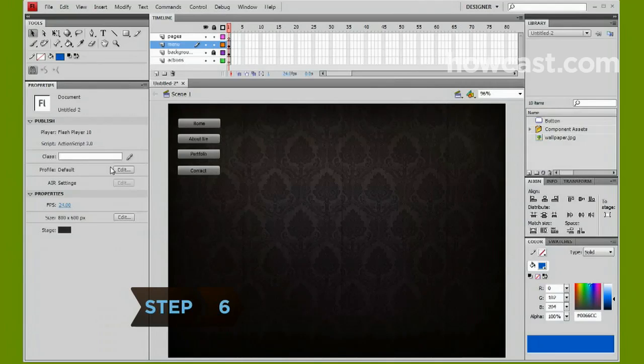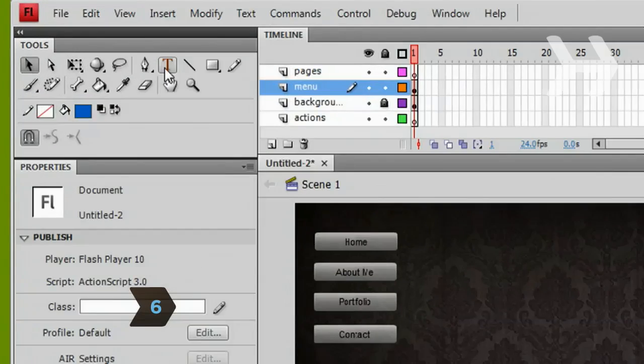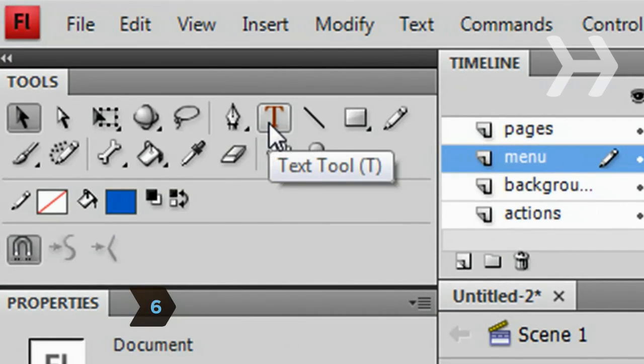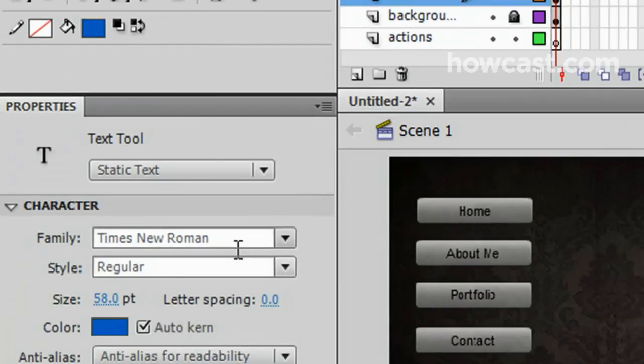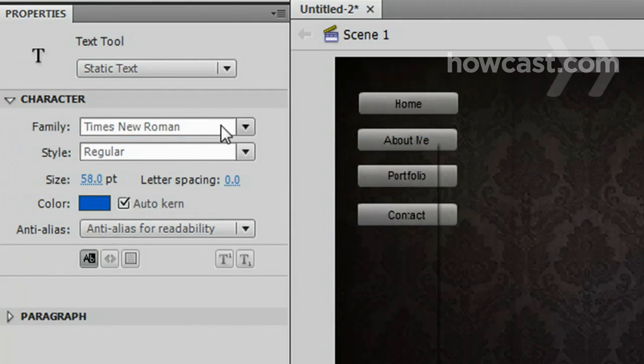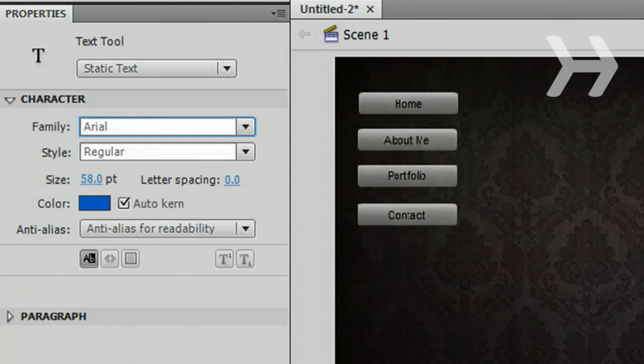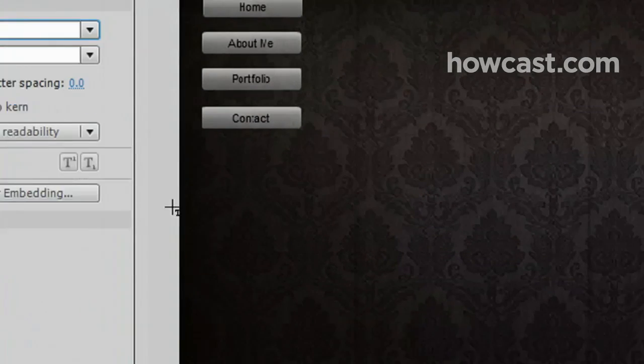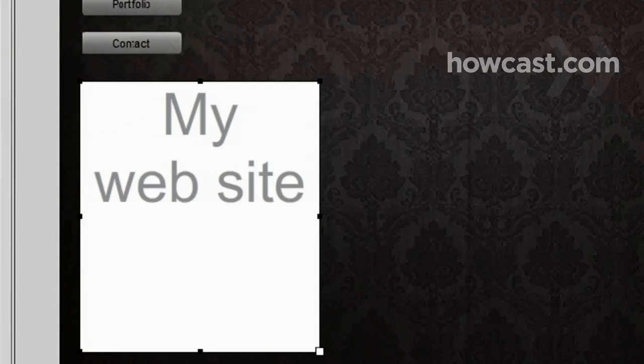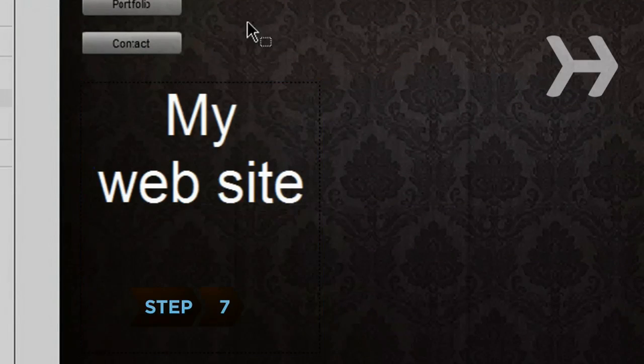Step 6. To add a title to your website, select the Text tool from the Tools panel. In Properties, change text attributes like the number of lines, font, color, and size. Then, click on your document to add text.